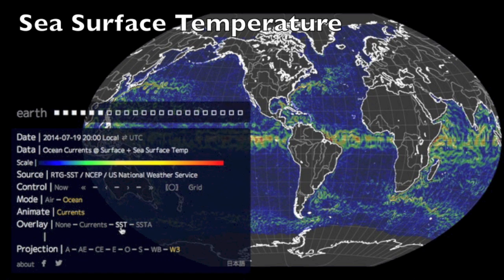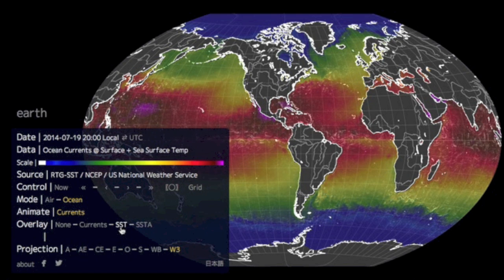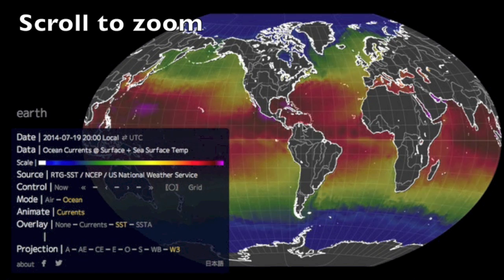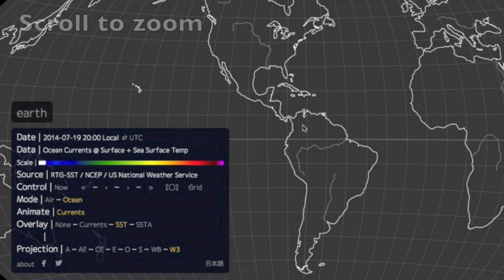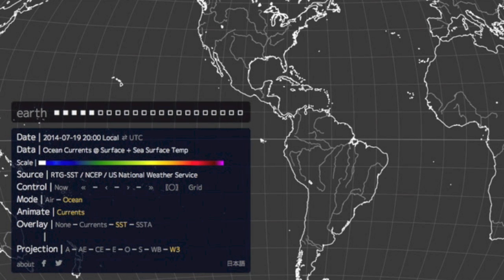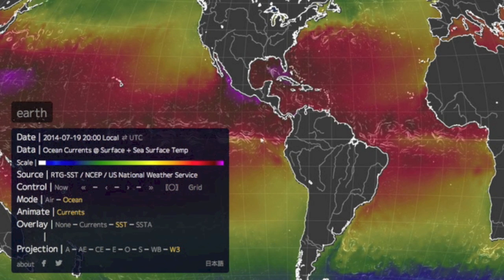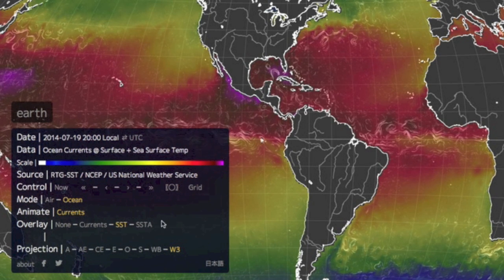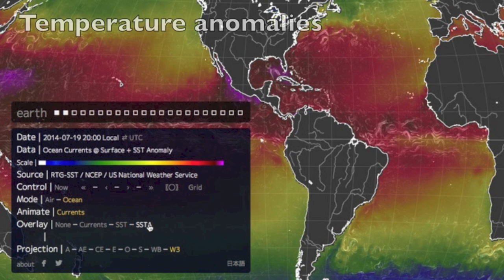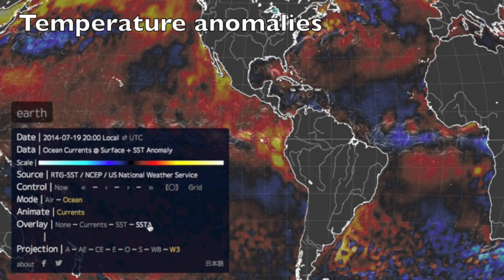You can also pull up sea surface temperature, and then finally you can combine them. After you scroll to zoom in for a better look, you can see the sea surface temperature anomaly — and you'll find that this is generally based on the currents. To find that you go to SSTA, or sea surface temperature anomaly, and you can see indeed this follows the currents.